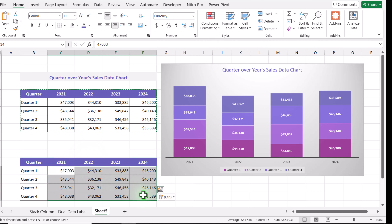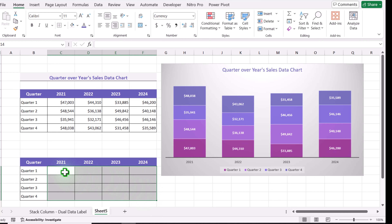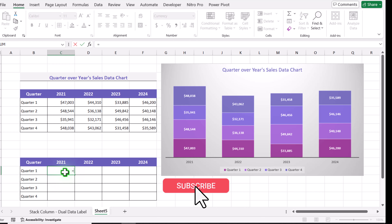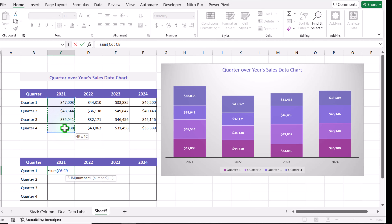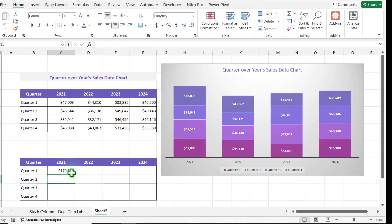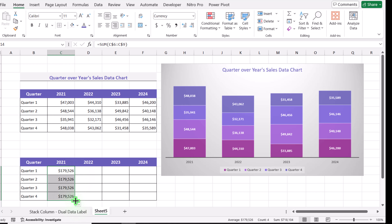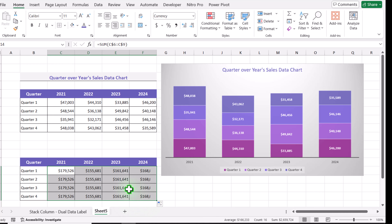I will select the entire data set and hit the Delete key. Then I'll write a simple formula: equal SUM, open parenthesis, select the entire column, and hit F4 to lock the reference as absolute. Hitting F4 again locks the row reference. Close the parenthesis and hit Enter. I'll drag this formula to the bottom and also to the right side. This is how we calculate the total for the entire column in each cell.